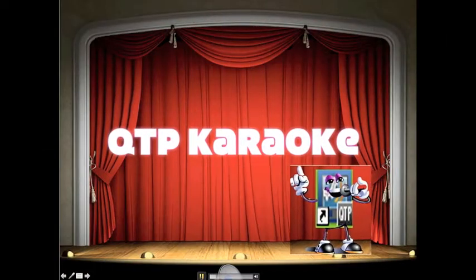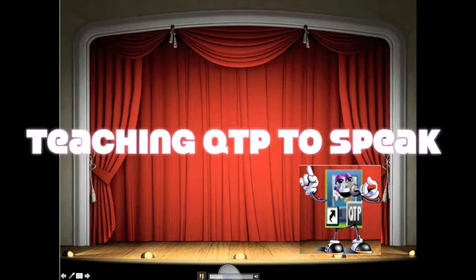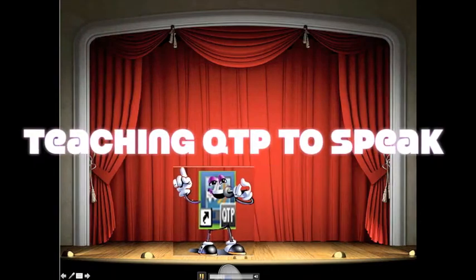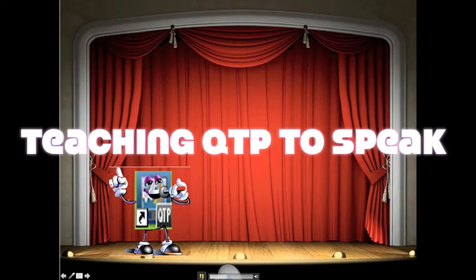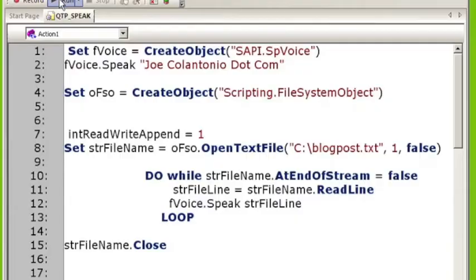I'm too sexy for my code. Too sexy for my code. QTP baby. The way I'm automating.